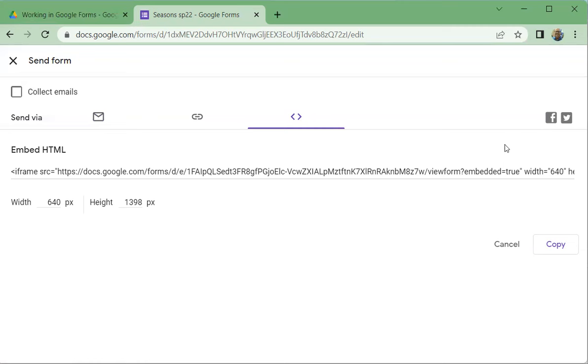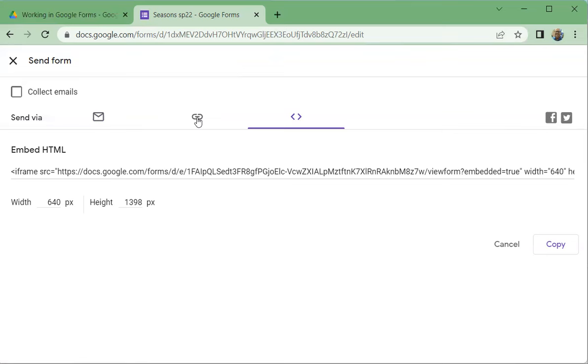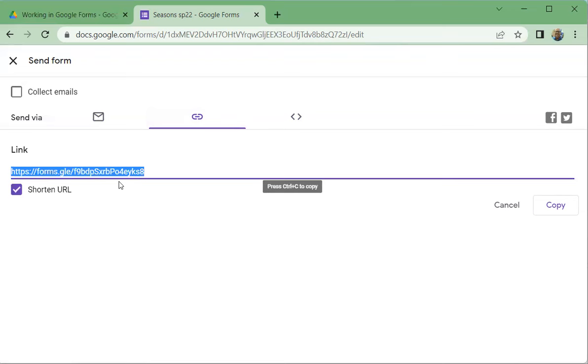Over here you've got social media - you could post it right now on Facebook or on Twitter, you could tweet it out. But this is where you're normally going to go is right here, and this is to get a link. We can shorten the link if we want. I don't know why they don't just shorten it by default.